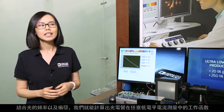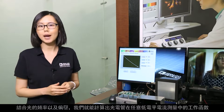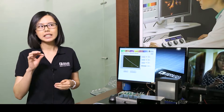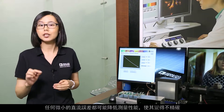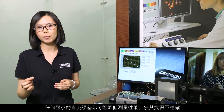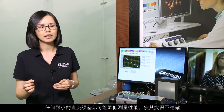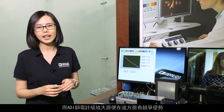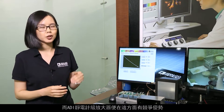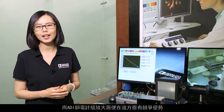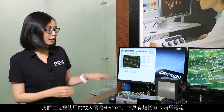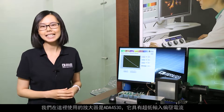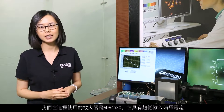In any low-level current measurement, any little DC error could degrade the measurement and make it inaccurate. This is where ADI's electrometer-grade amplifier comes into play. The amplifier we are using here is the ADA4530.